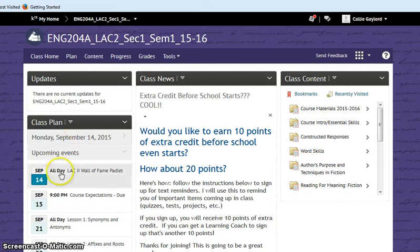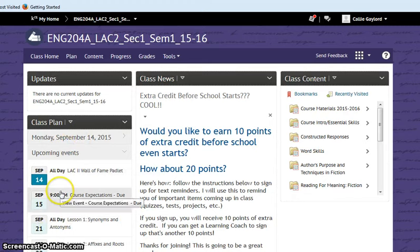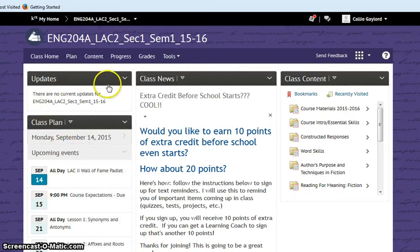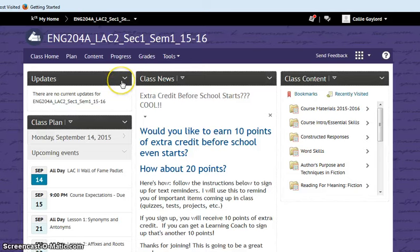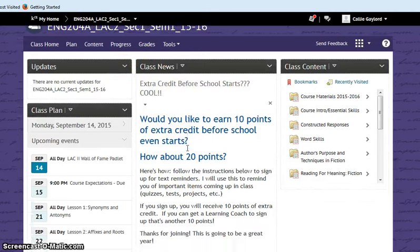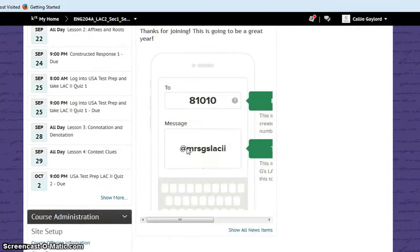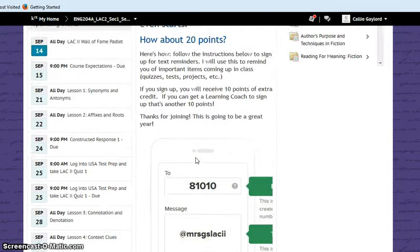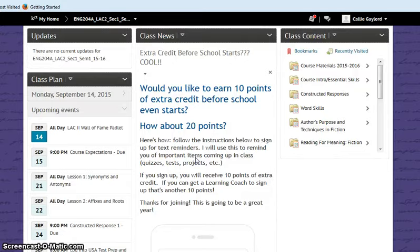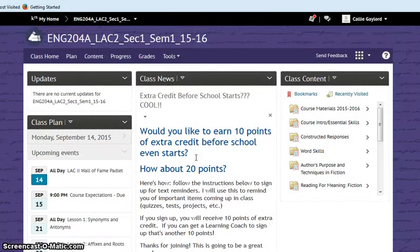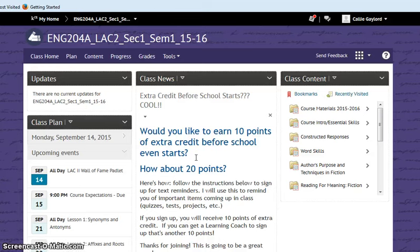And again, your class plan is in the same exact spot it was before. If there are any updates for you, they will be listed here. And class news is down the middle. The first class news that you had, of course, was that extra credit for signing up for Remind 101. And a lot of people have already signed up and asked when am I going to get my points? I'm probably going to wait until the end of our first week of classes and then go in and just compile that list and give everybody their points.